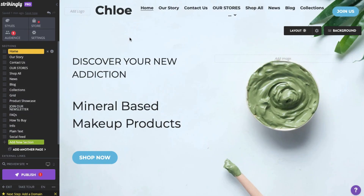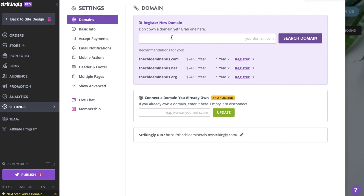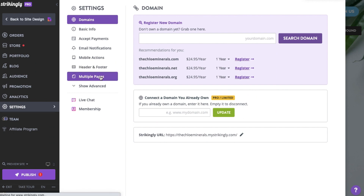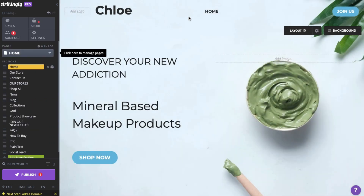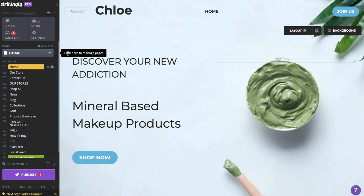To enable multiple pages, go into the Settings panel, click Multiple Pages, and then hit Activate. You'll notice the new page manager on the left panel, just above the section list.